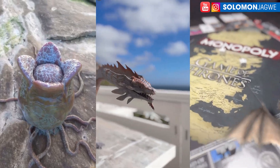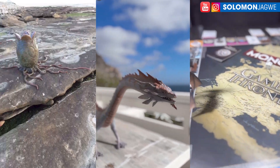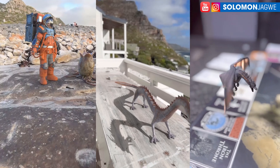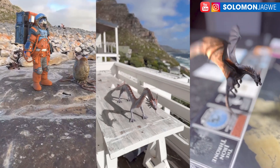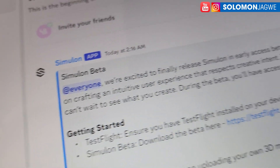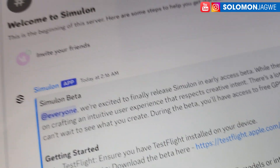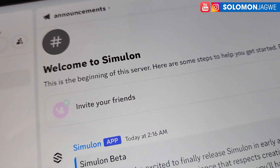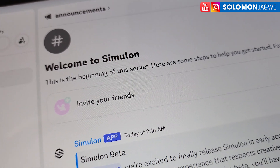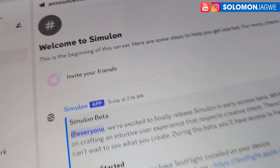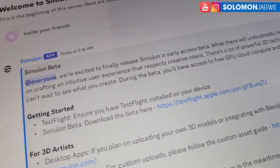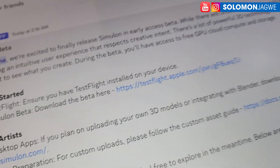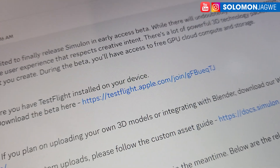Exciting news! A new beta version of Similan has just been released. It's mainly available in the Discord channel for beta testing, and this new version has some amazing new features.